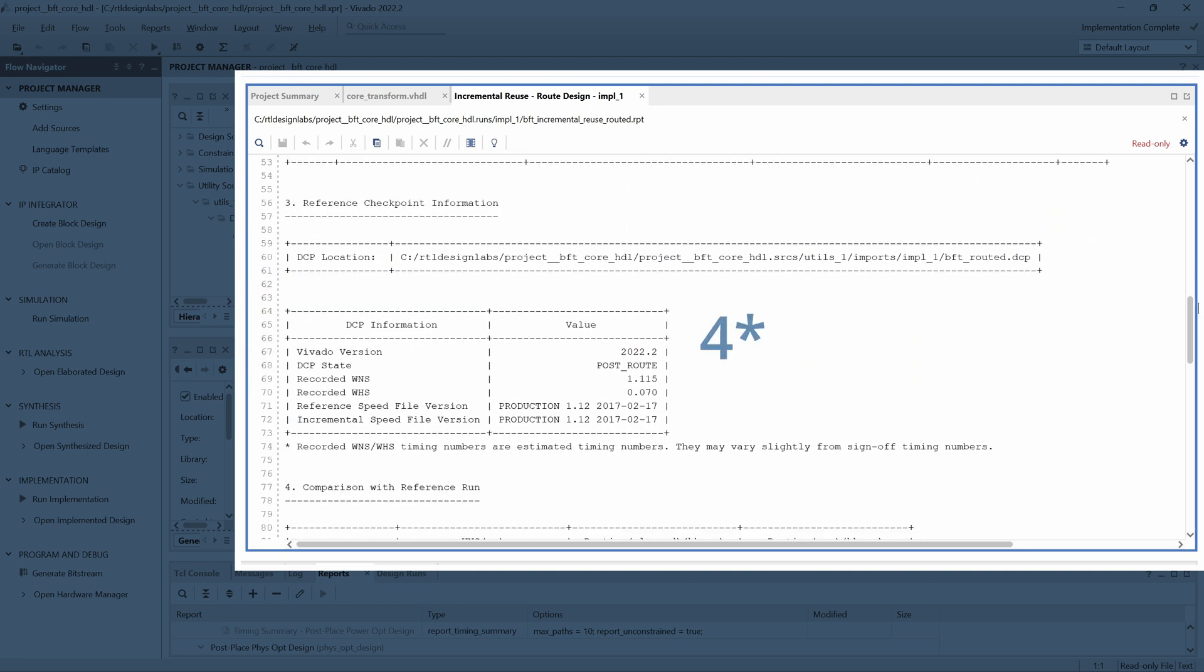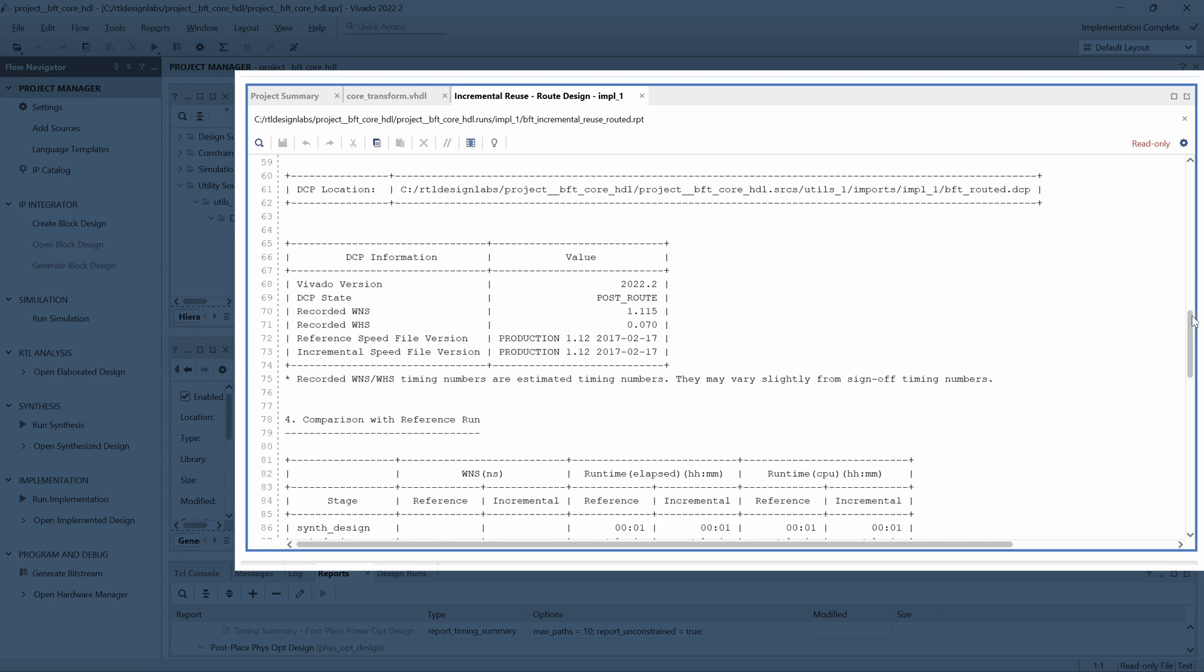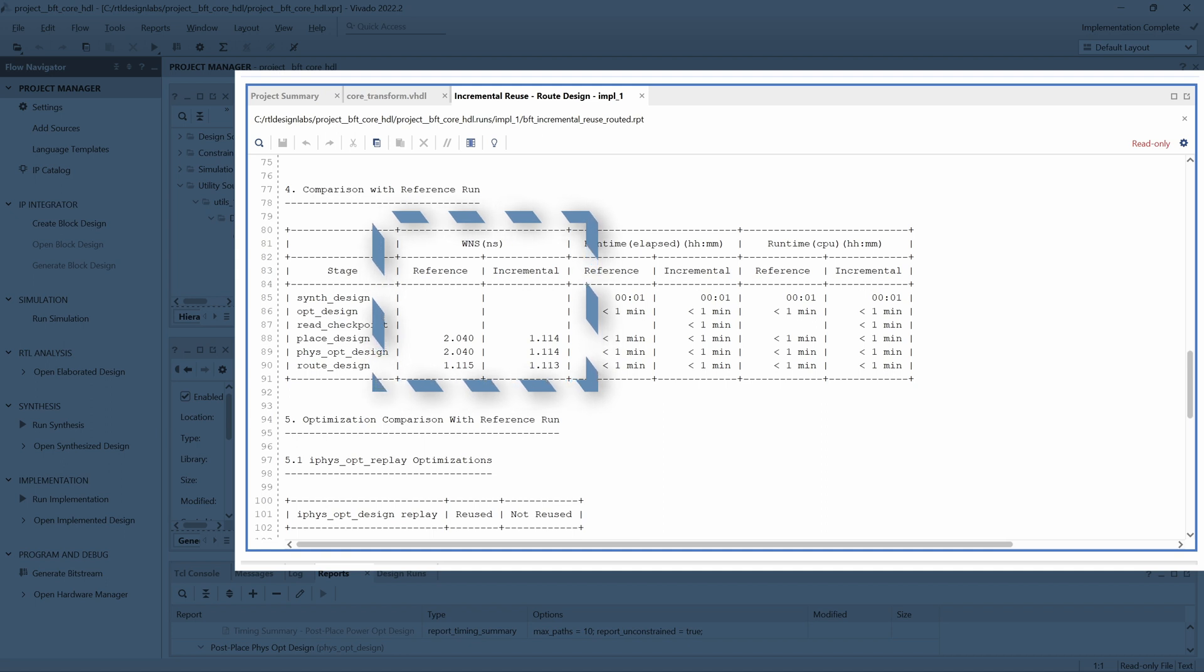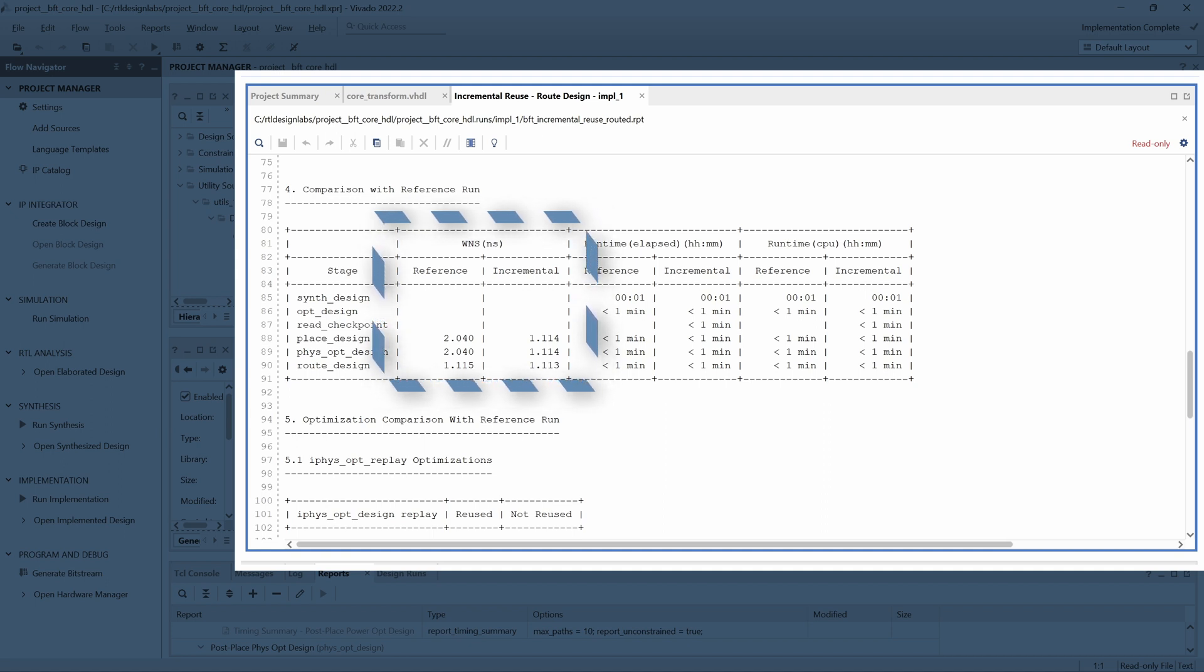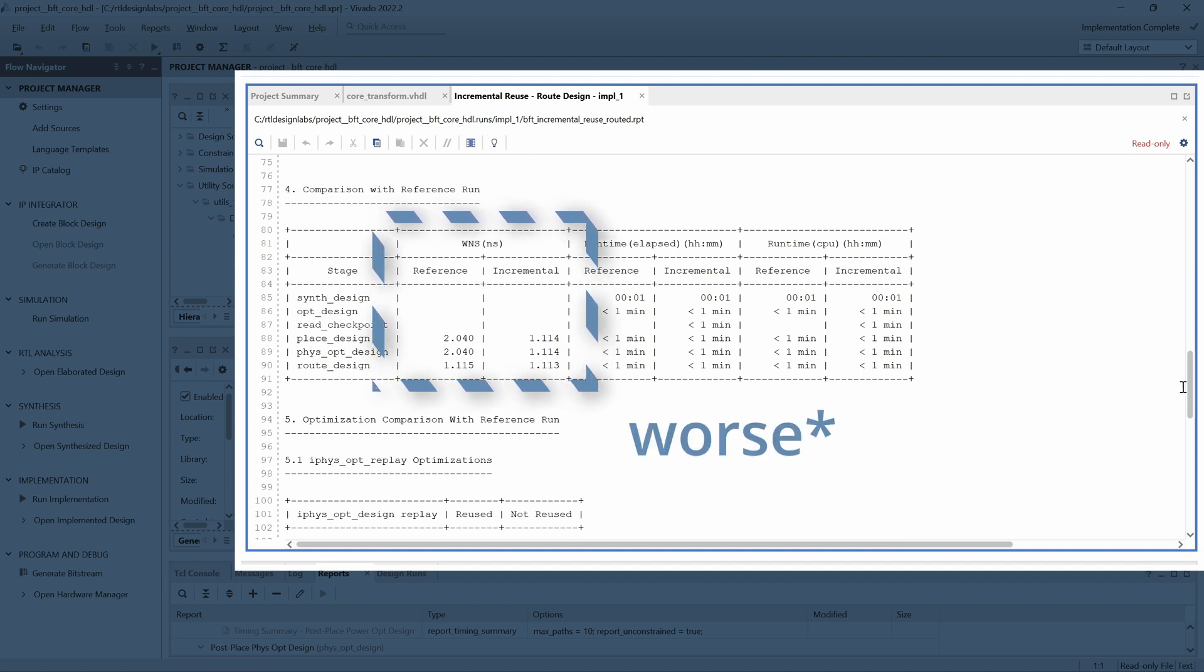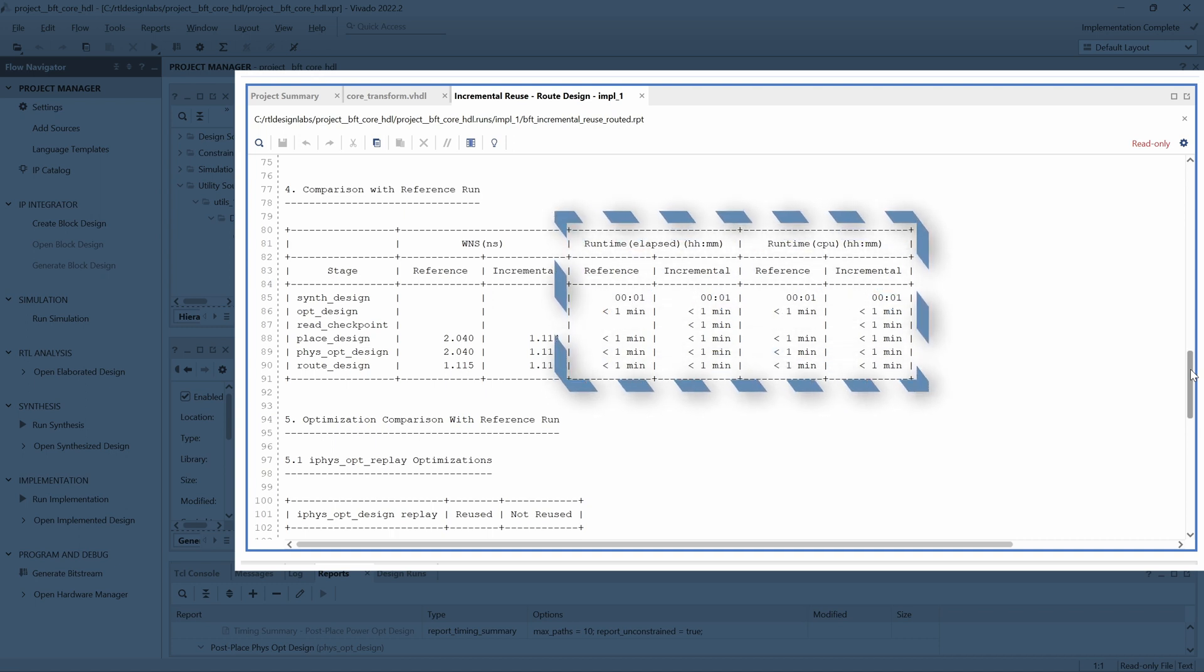Section 3 of the Incremental Reuse report shows a comparison of the worst negative slack and runtime between the reference and the incremental compilation runs. Here we see that the incremental compilation achieves a different worst negative slack. However, we must keep in mind that the two designs are not identical, so this change in the timing closure might be due to the updated logic, and not necessarily a better performance of the incremental compilation.